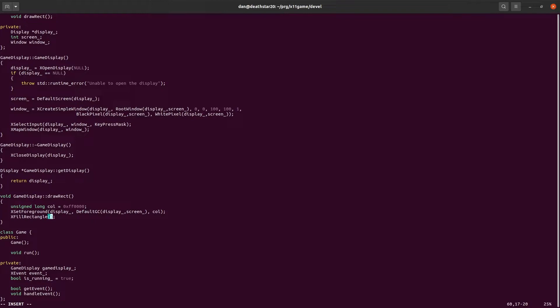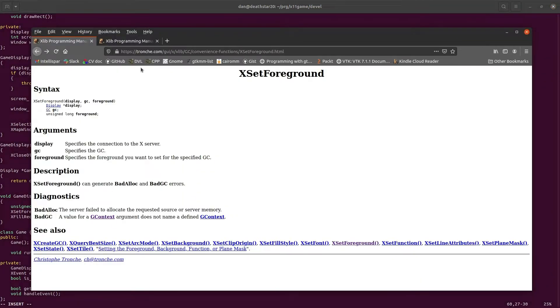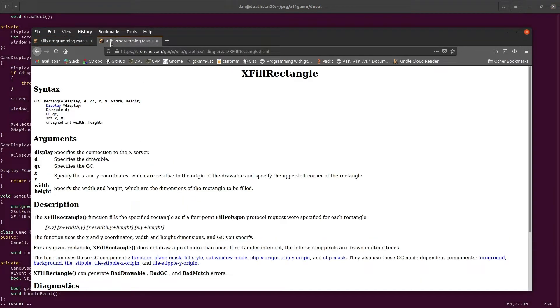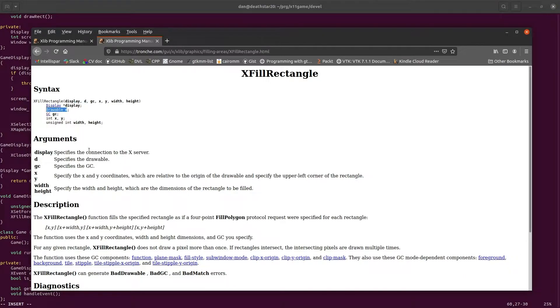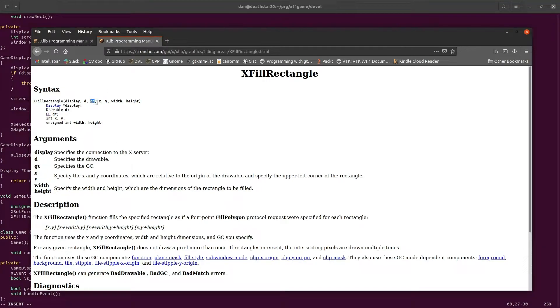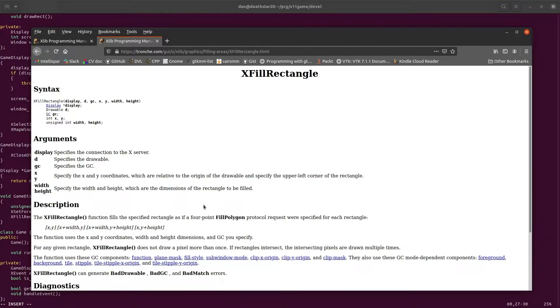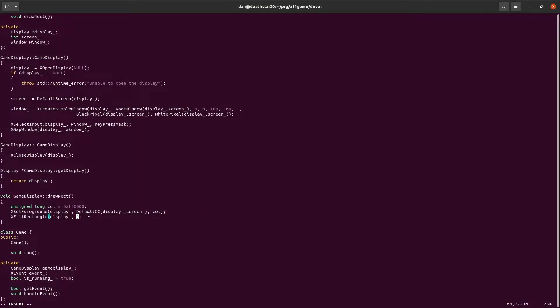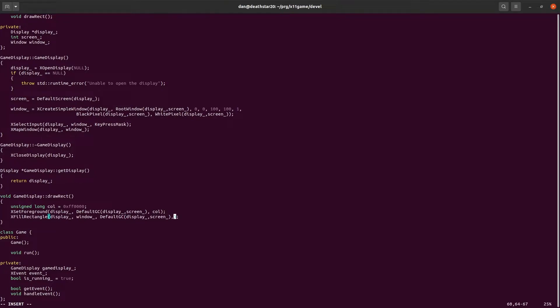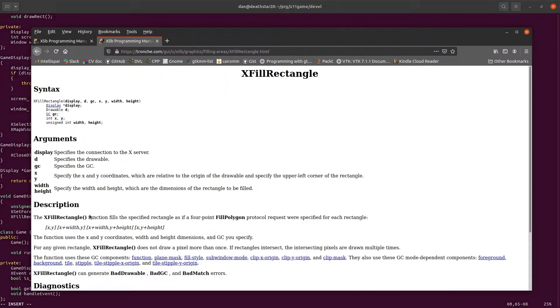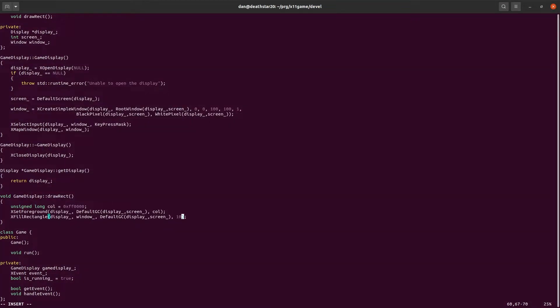For the fill rectangle, we do the same thing. We need to give it the display. For the fill rectangle, we give it a display, we give it a drawable. We'll come back to that. And then we give it the graphics context, the xy position, and the width and the height. The drawable is the window. Again, default graphics context for the display and the screen. And then we need to give it, after gc, we give it xy width and height. So we'll do 10 over, 10 down, and we'll make it 20 by 20.